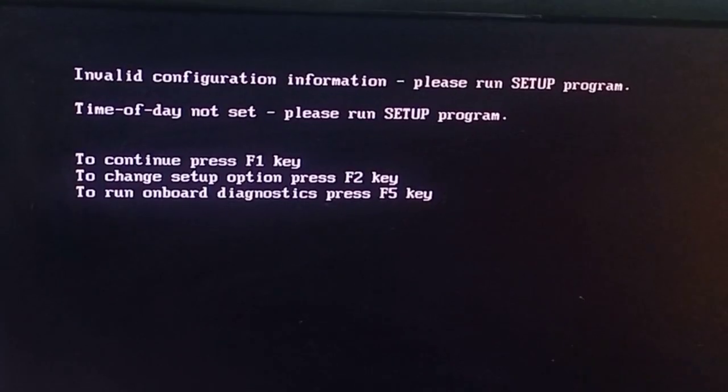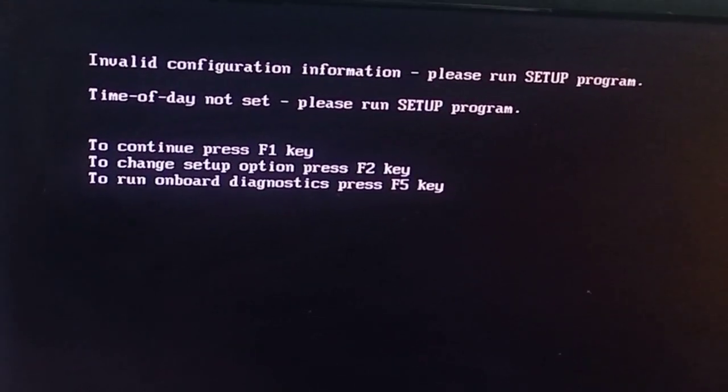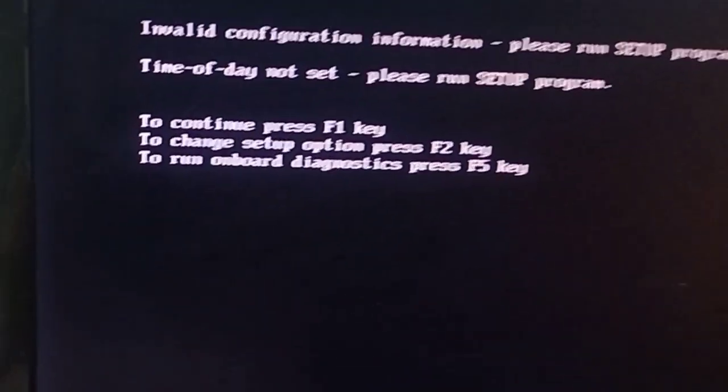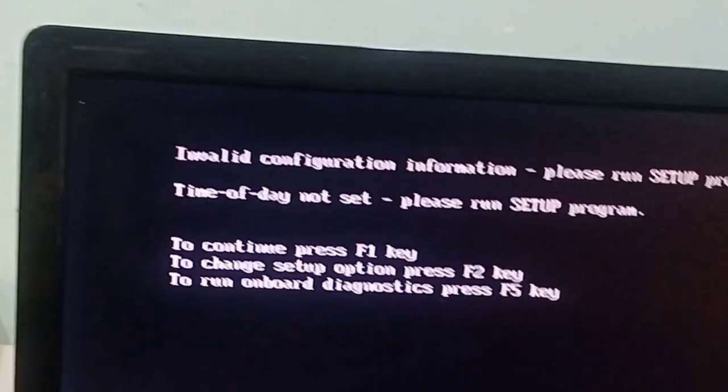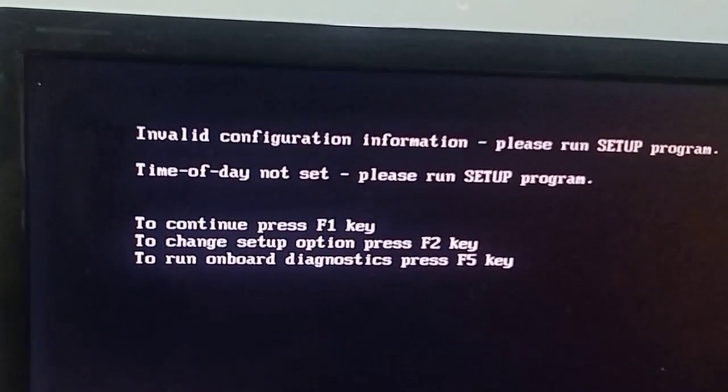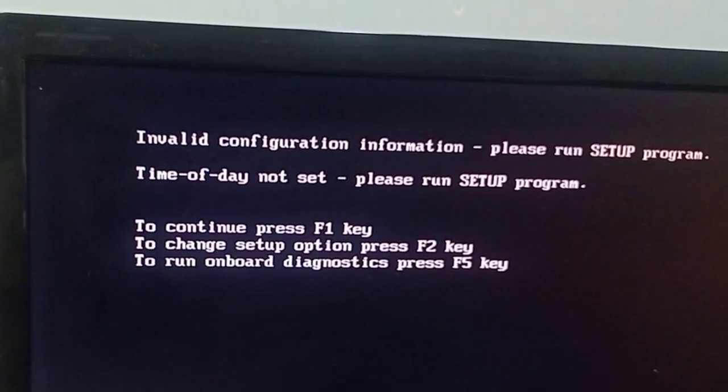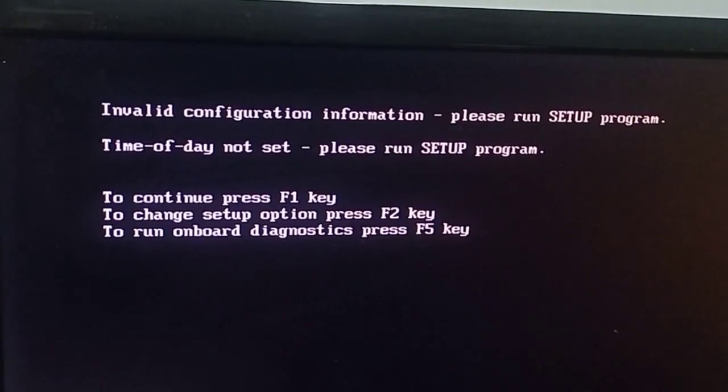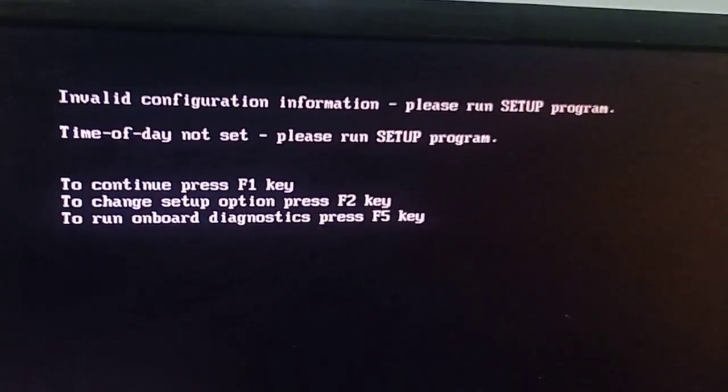Hello friends, today we are going to solve a problem you generally face when starting a PC. The error 'time of day not set - please run SETUP program' appears. If you continue by pressing F1, you can solve this problem for the day, but next time when you switch on the system, you will see the same problem again.